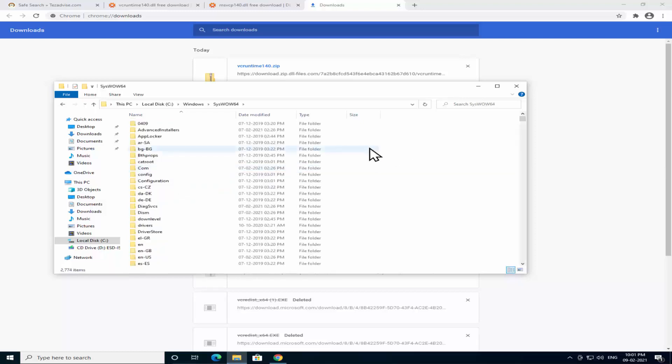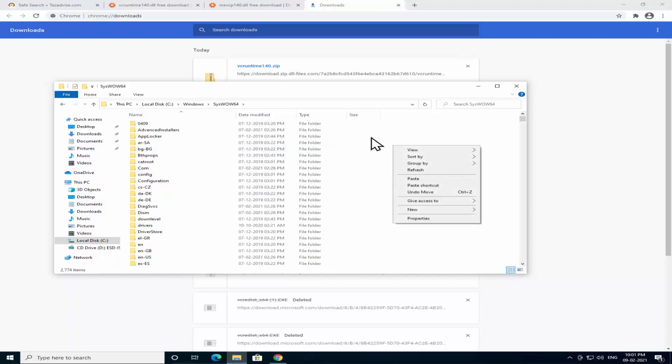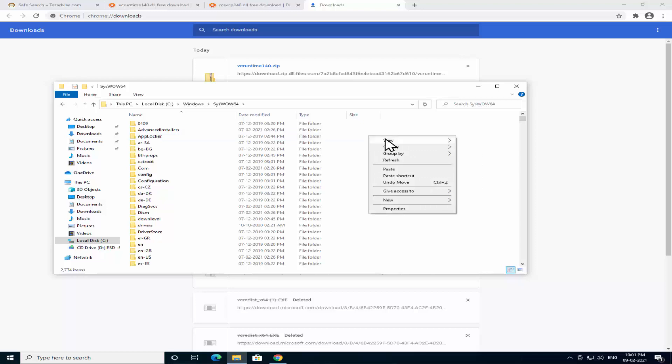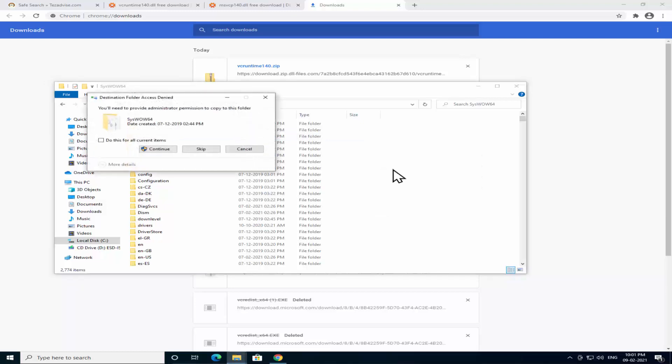Once you are in the folder, do a right click, paste the dll files in here. Do a right click and click on Paste.